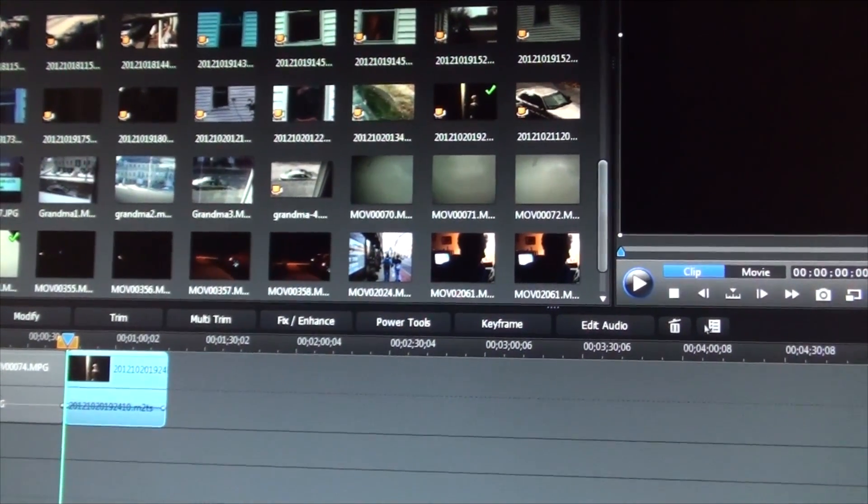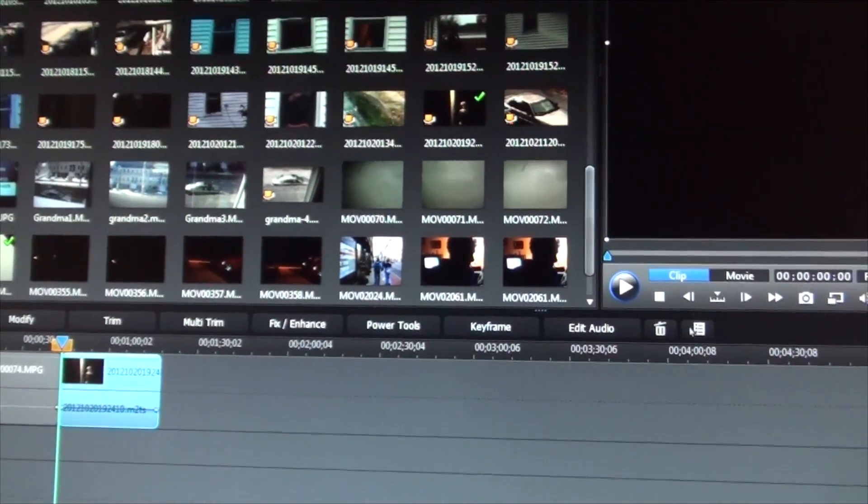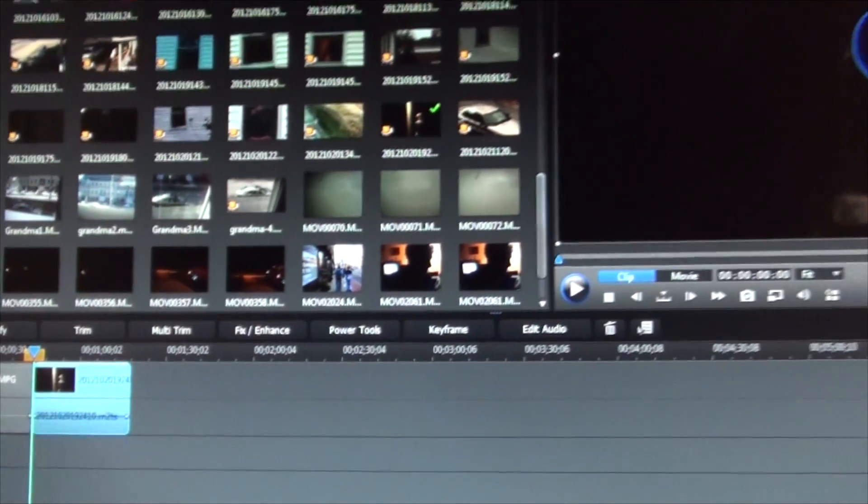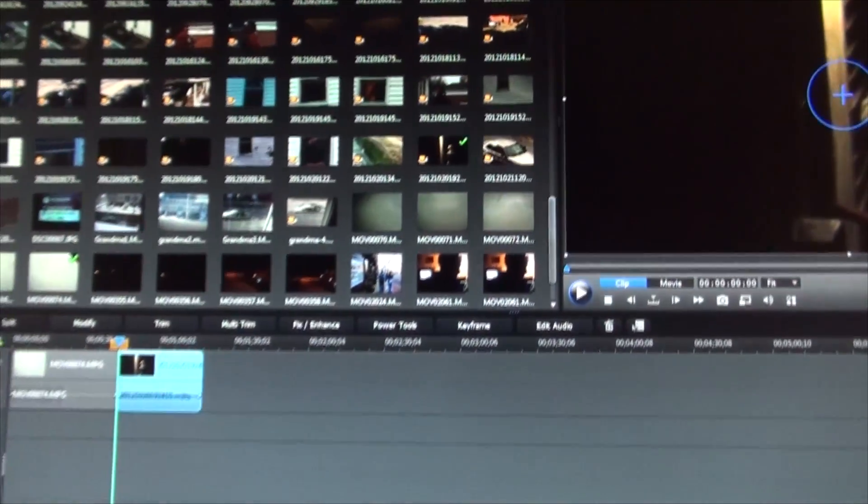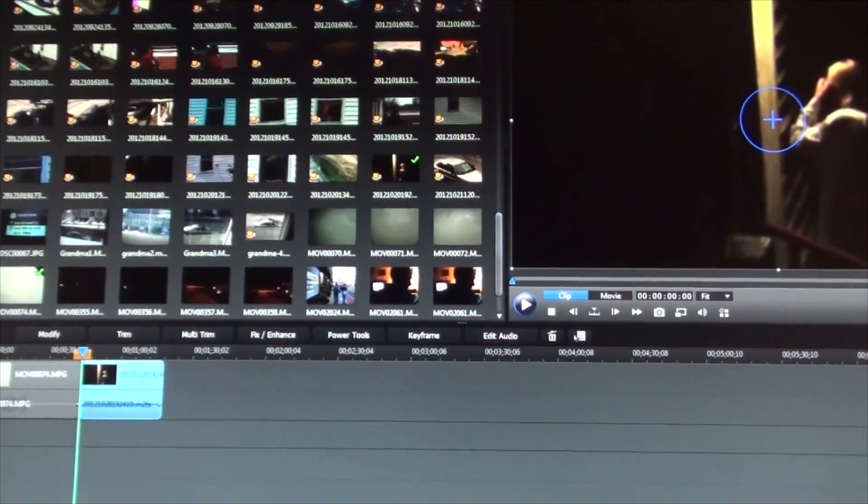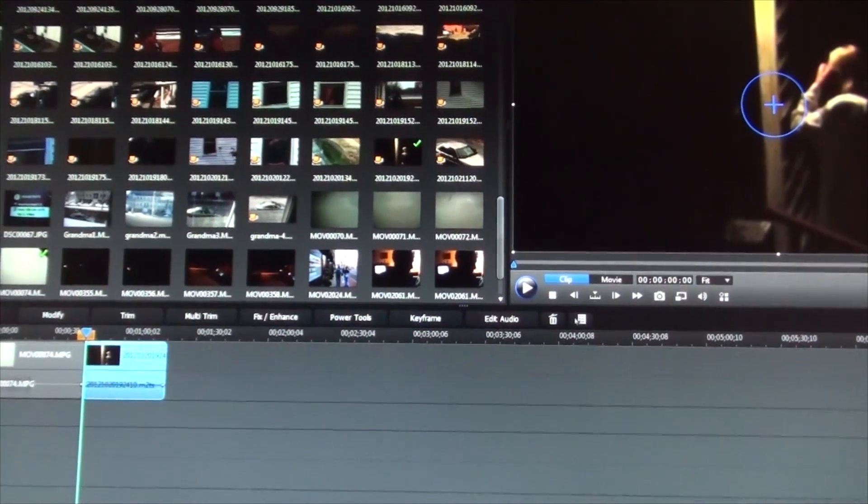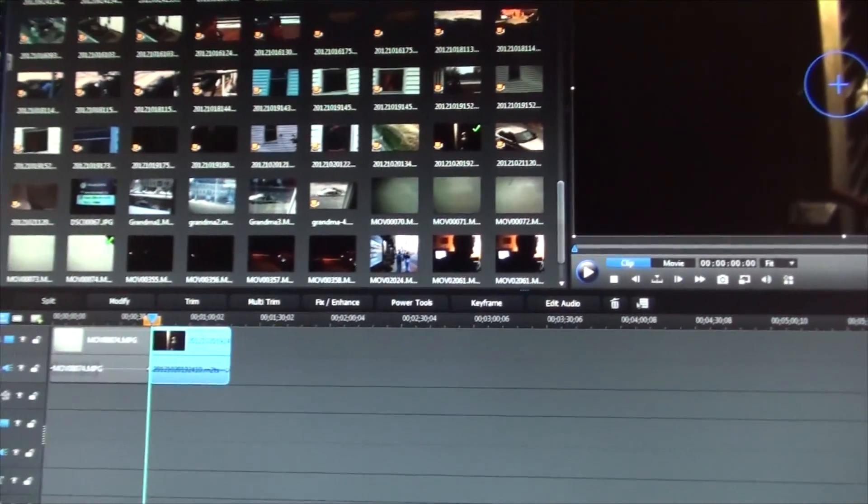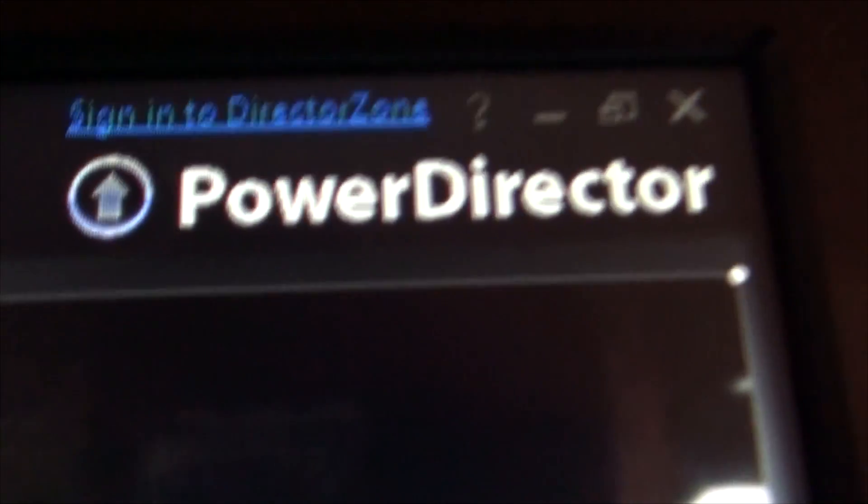I didn't see anything in the help file on how to fix this, but I know that Sony Vegas doesn't have this problem, so I'm just going to use that instead. So this is CyberLink PowerDirector.